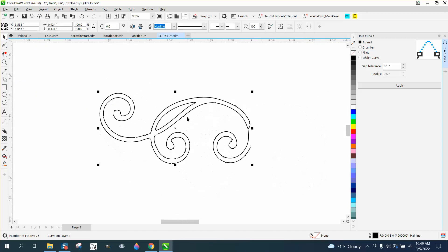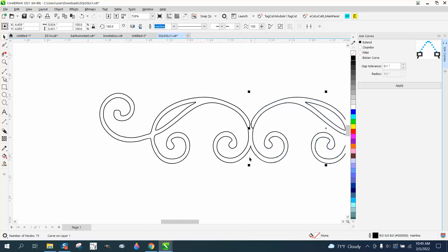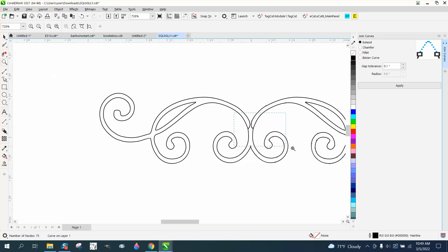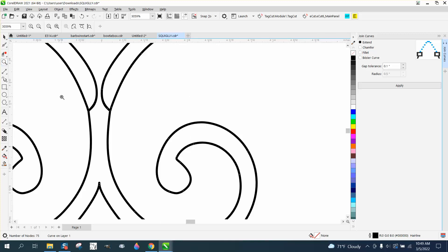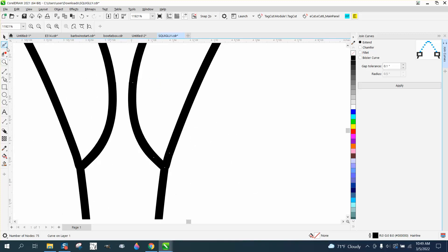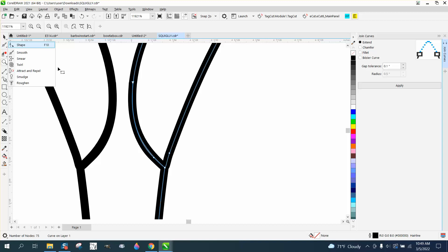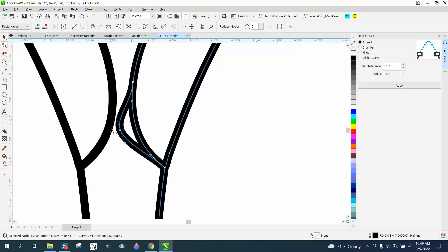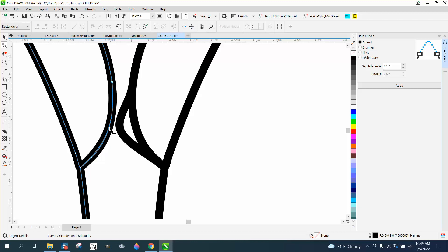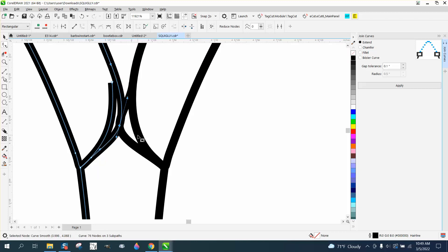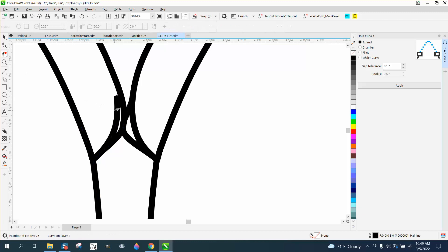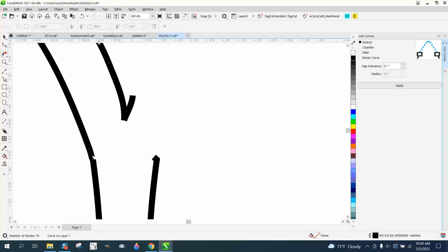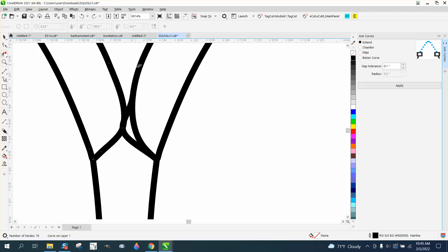Now this is why I said you could duplicate distance on zero zero. We're going to control D and make a duplicate. Holding down the control button, we're going to move this handle to this side. Now we're a little bit messed up, but we could fix that very easily by taking the shape tool and adding nodes by double clicking.